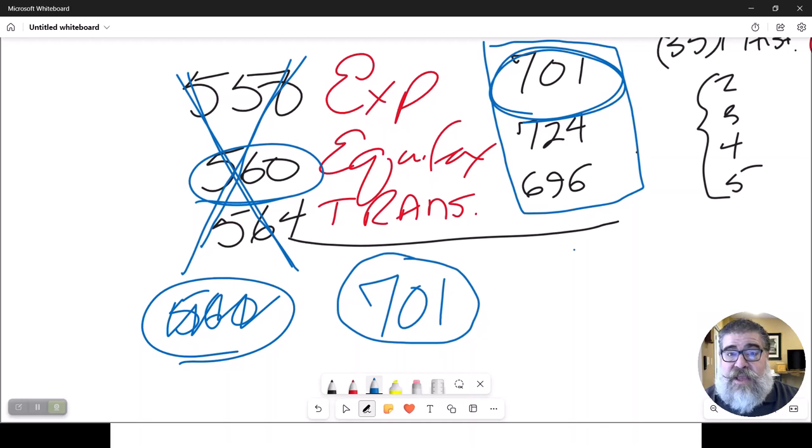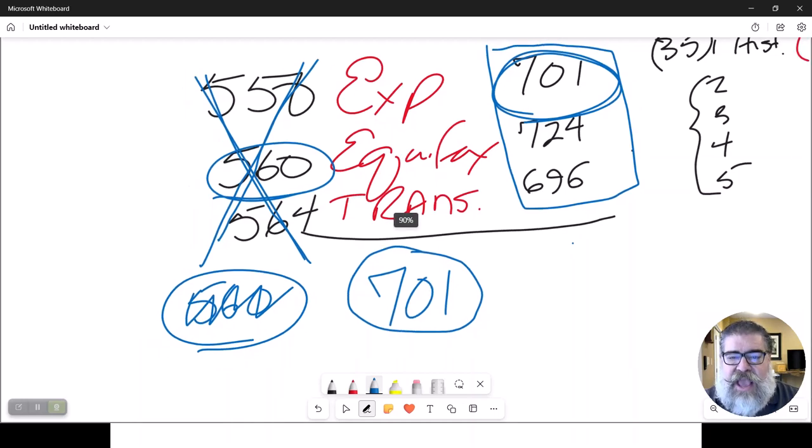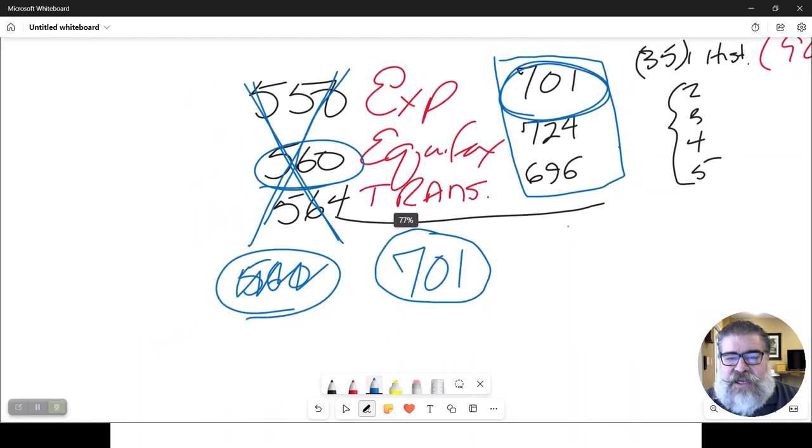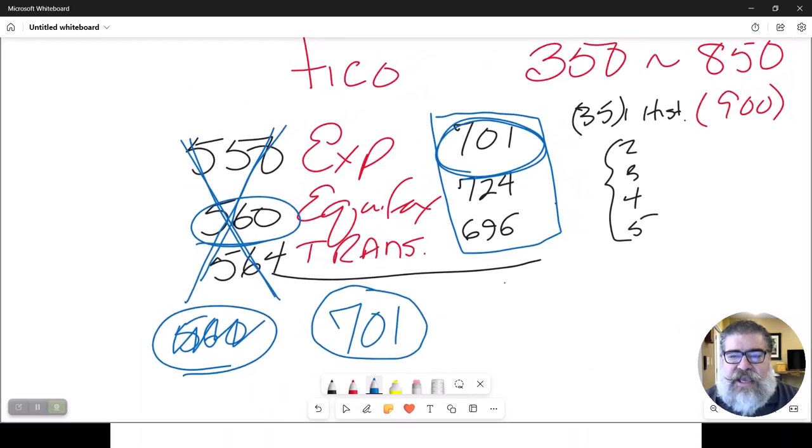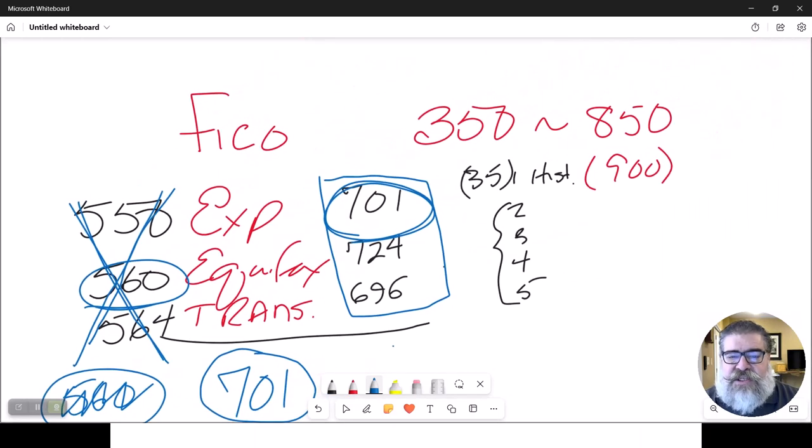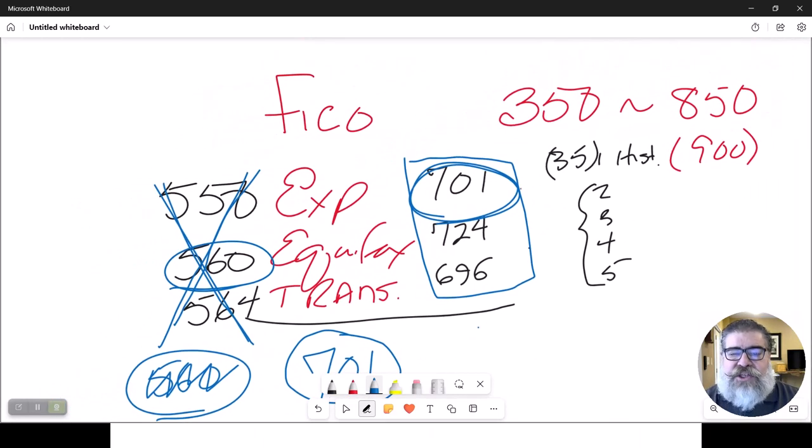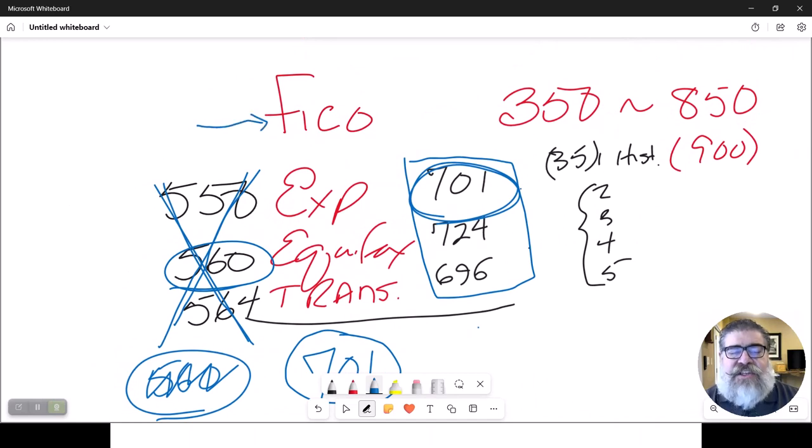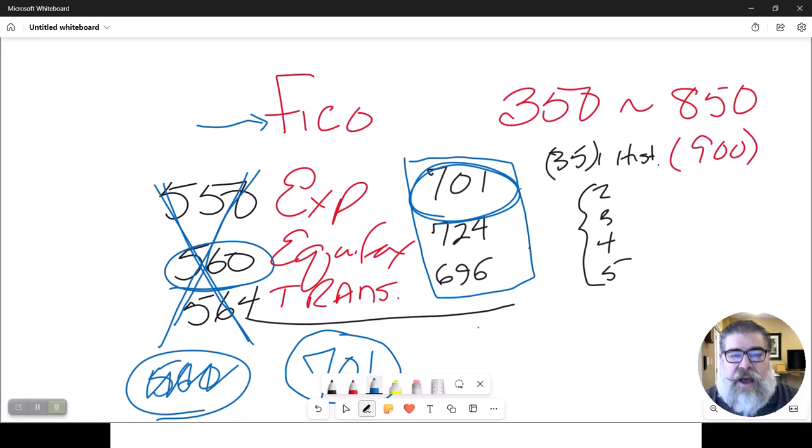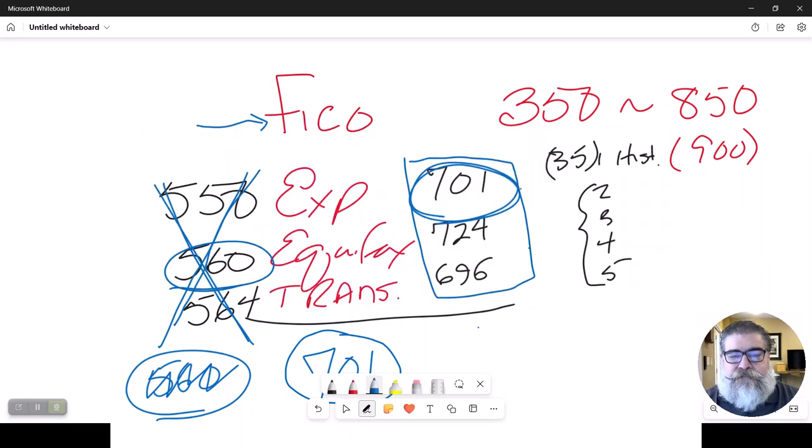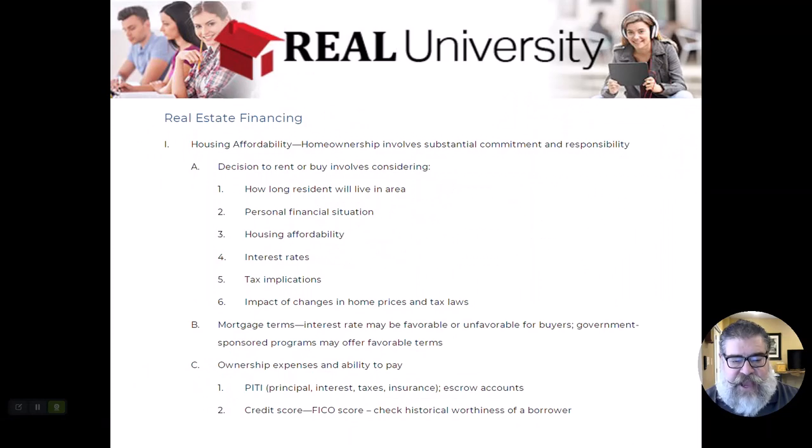So this is the very first thing a lender is going to look at. Is this person's credit score, which is based off of a FICO number. And that is supposed to give a person's historical acumen with business.